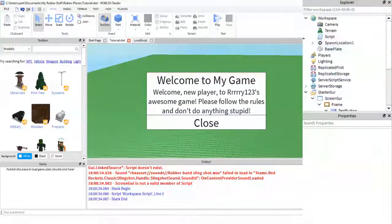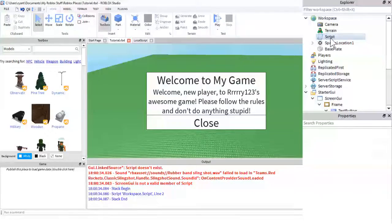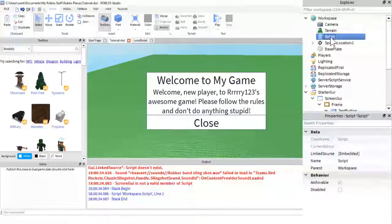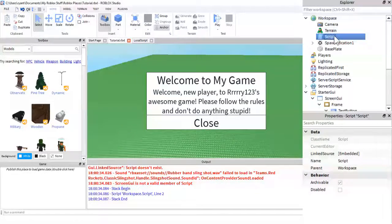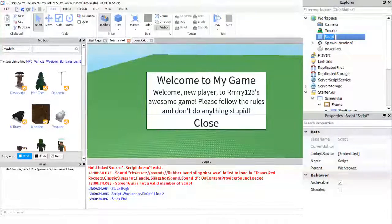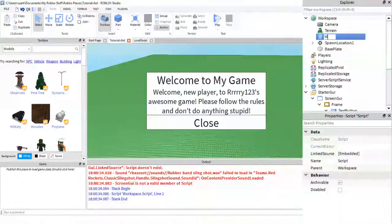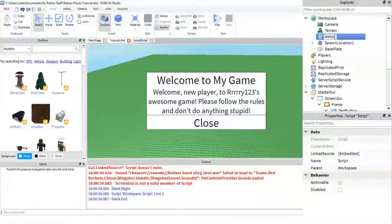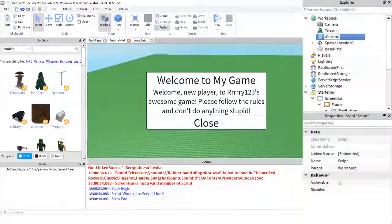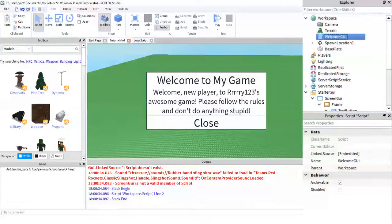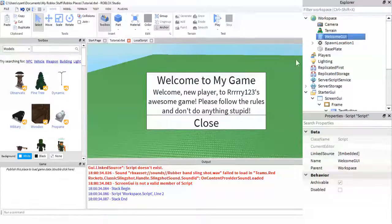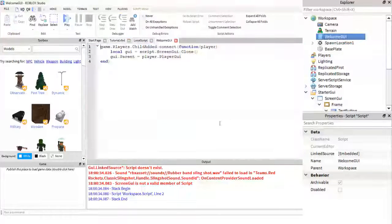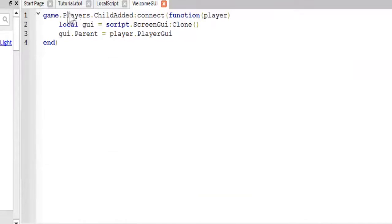Now, to fix this, you're going to want to go ahead and make a script in workspace. I recommend renaming it to something other than script. I'm going to call it welcome GUI. And then let's go ahead and take a look at the script.